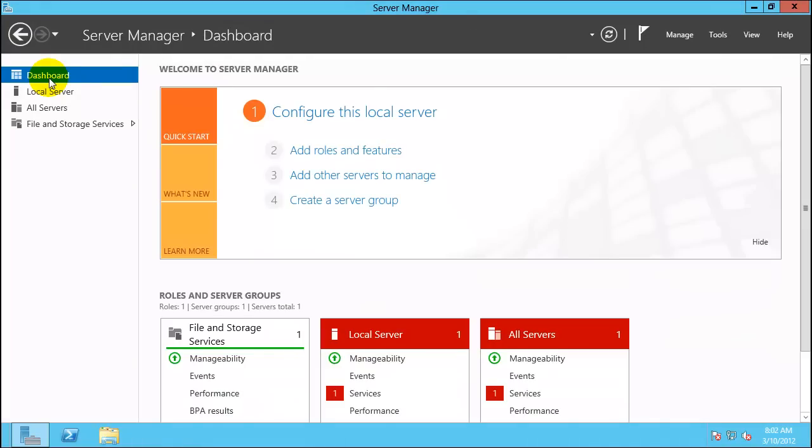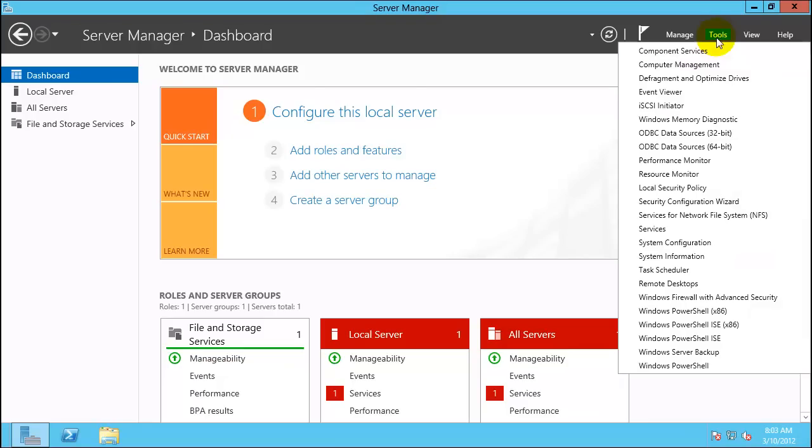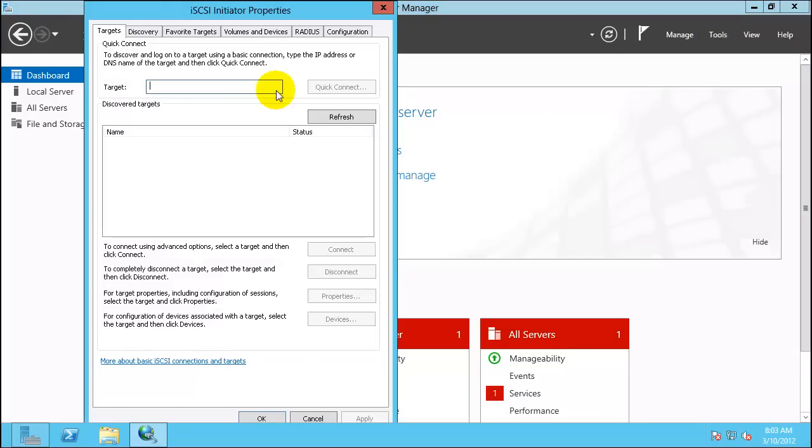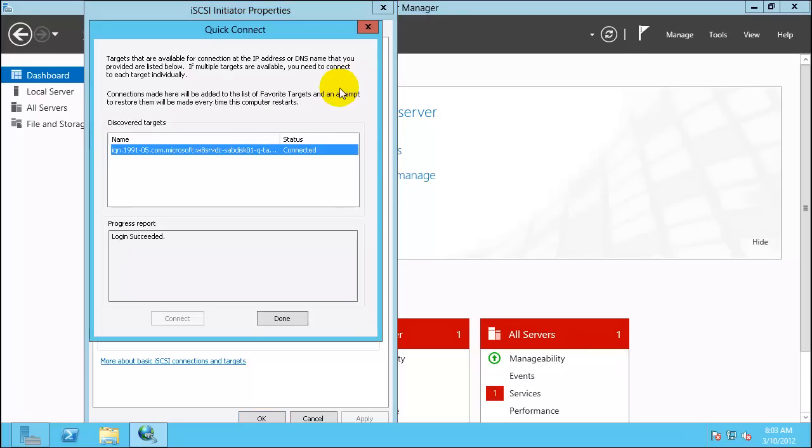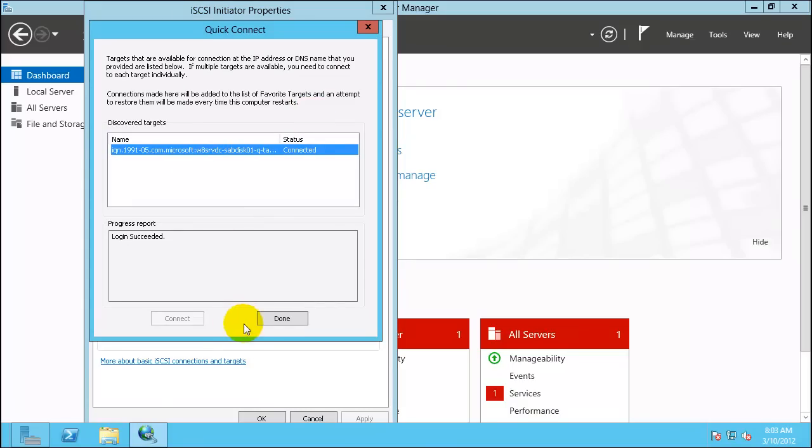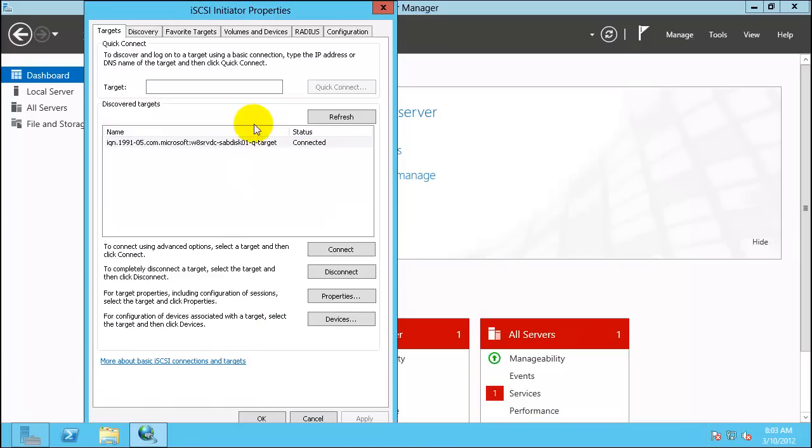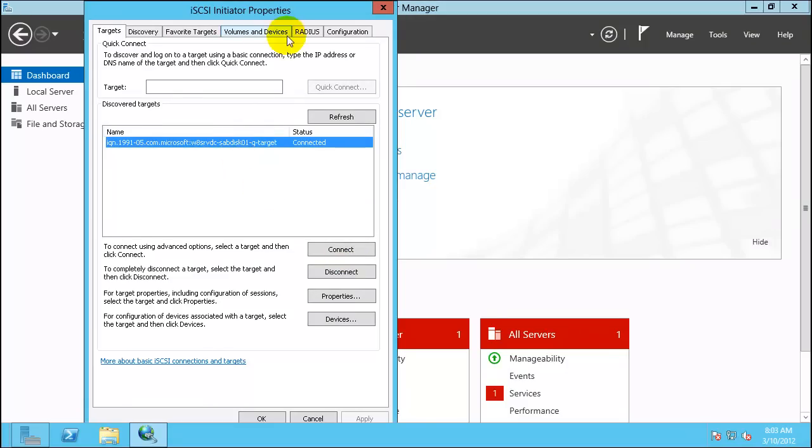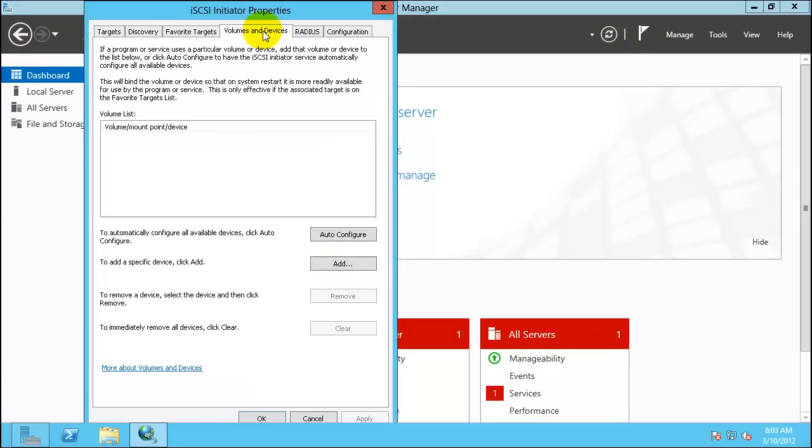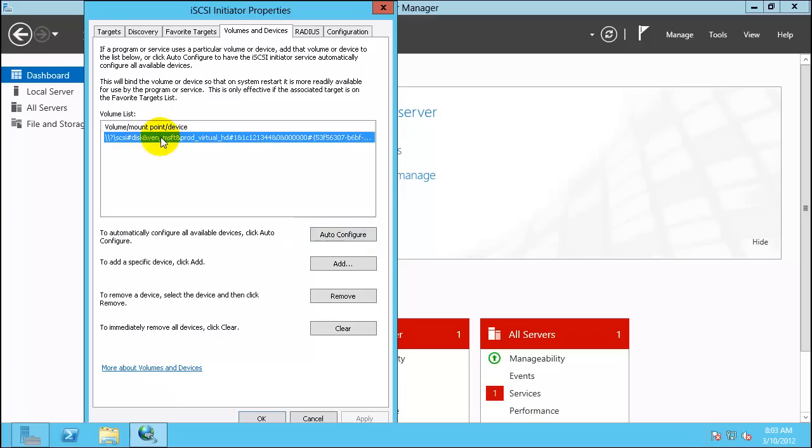I am back in QDC 21. Click on Tools, iSCSI initiator. You already defined the targets last time. Put it again: 10.0.0.99. Click Quick Connect. You will find the disk which you just created is available. Click Done. Now your disk is connected. Go back to Volumes and Devices. Click Auto Configure. And now you are able to mount the device here. So this is how it works.